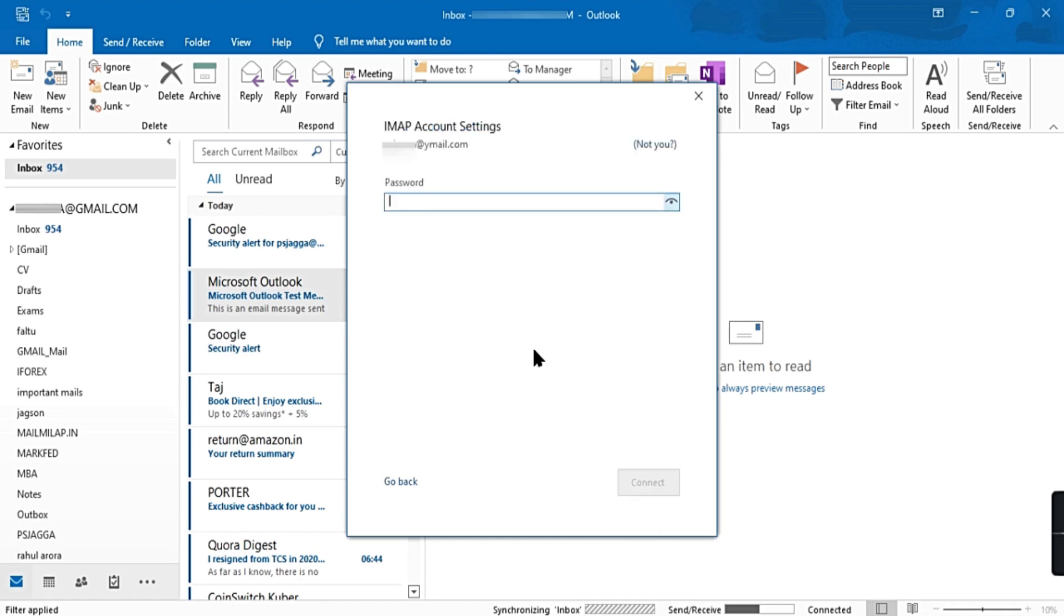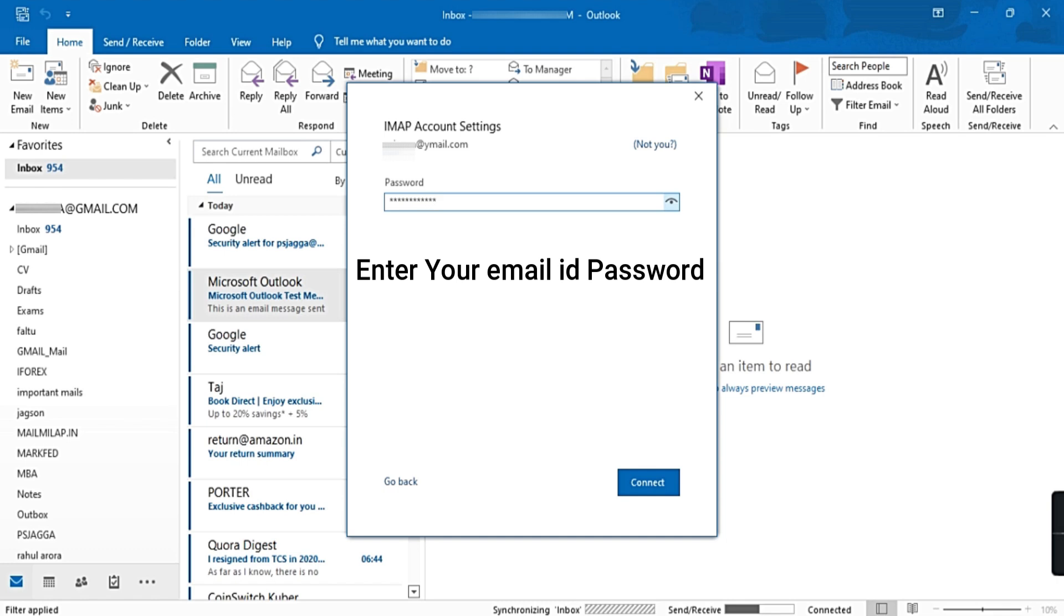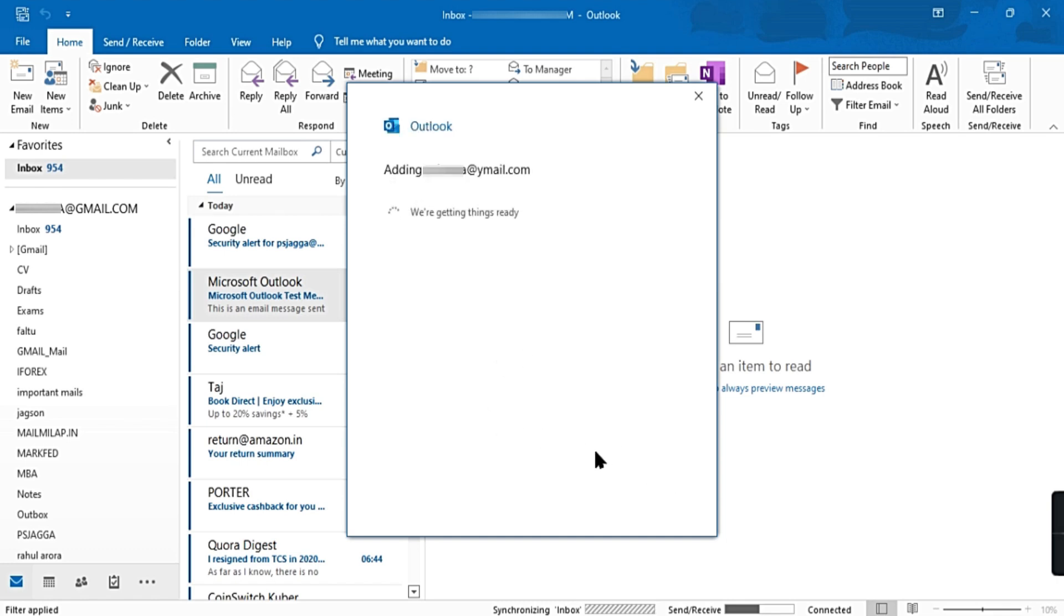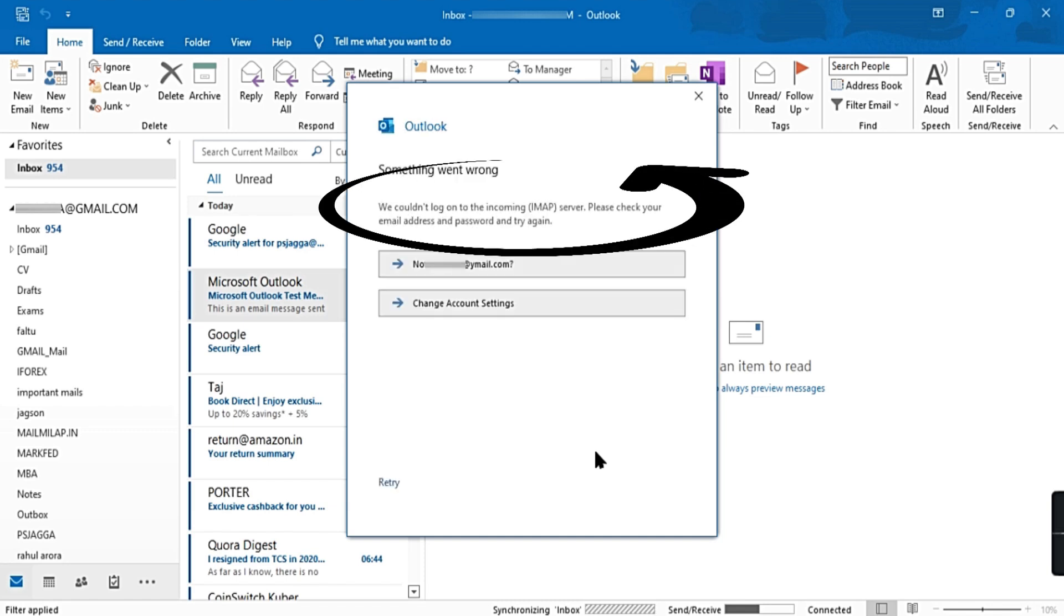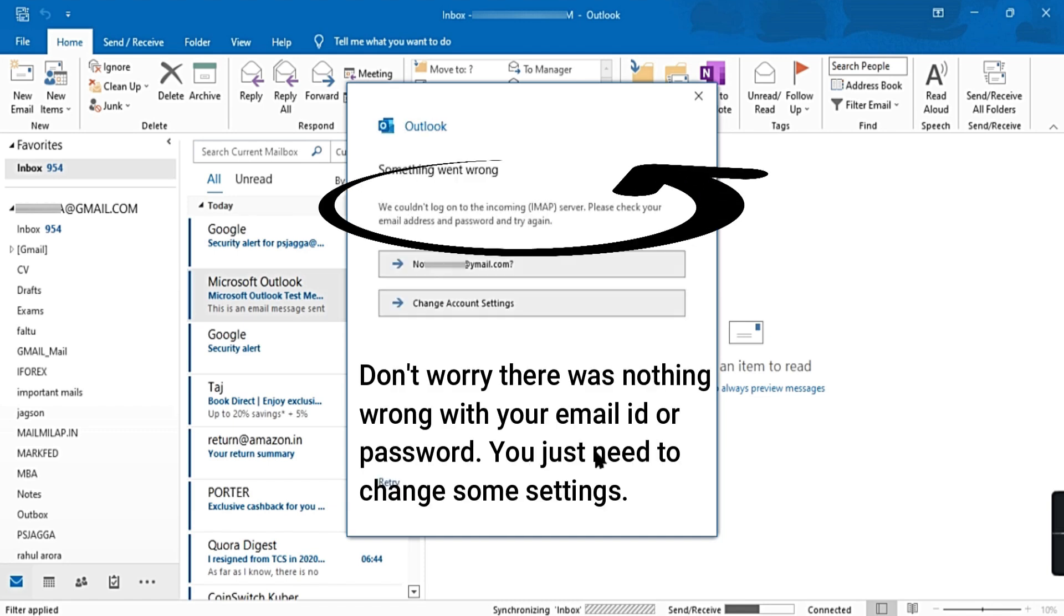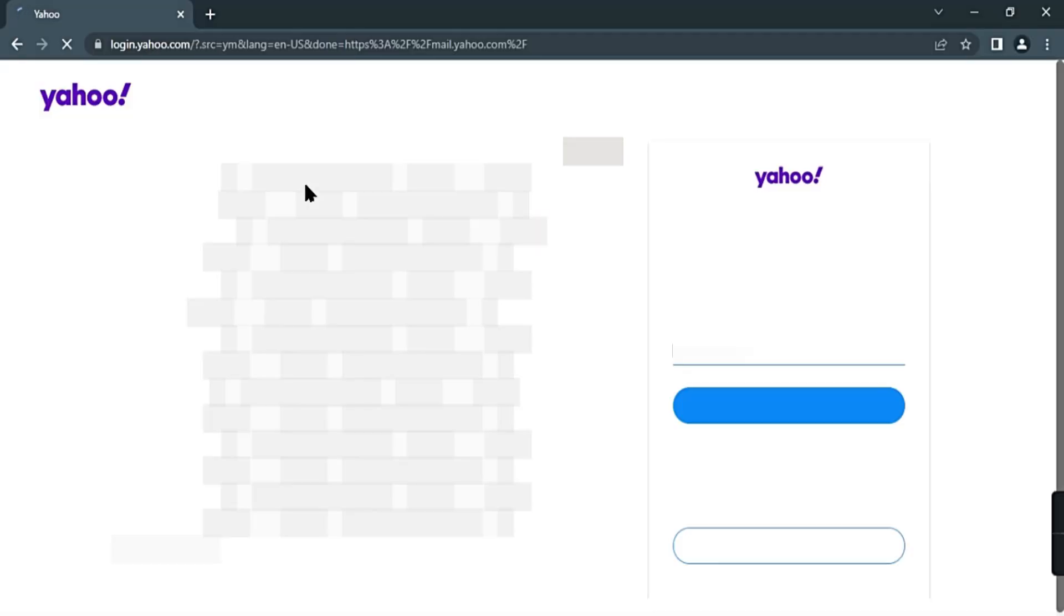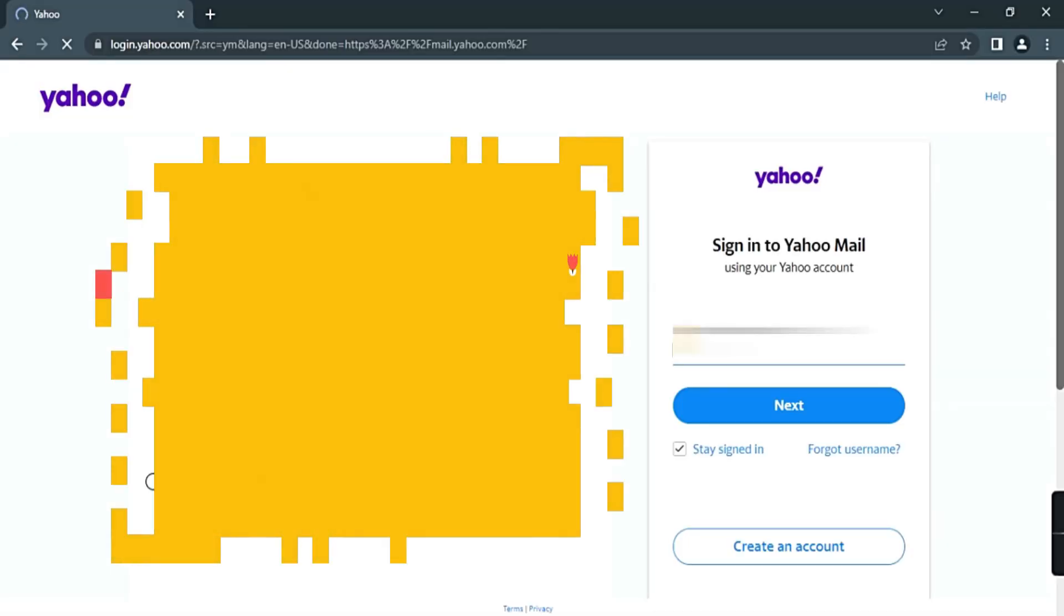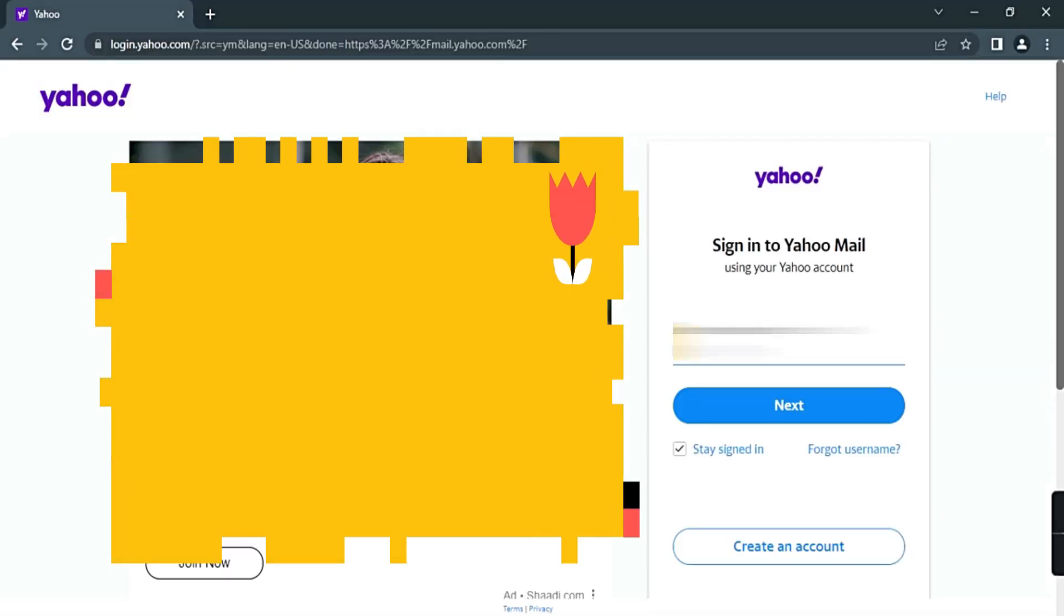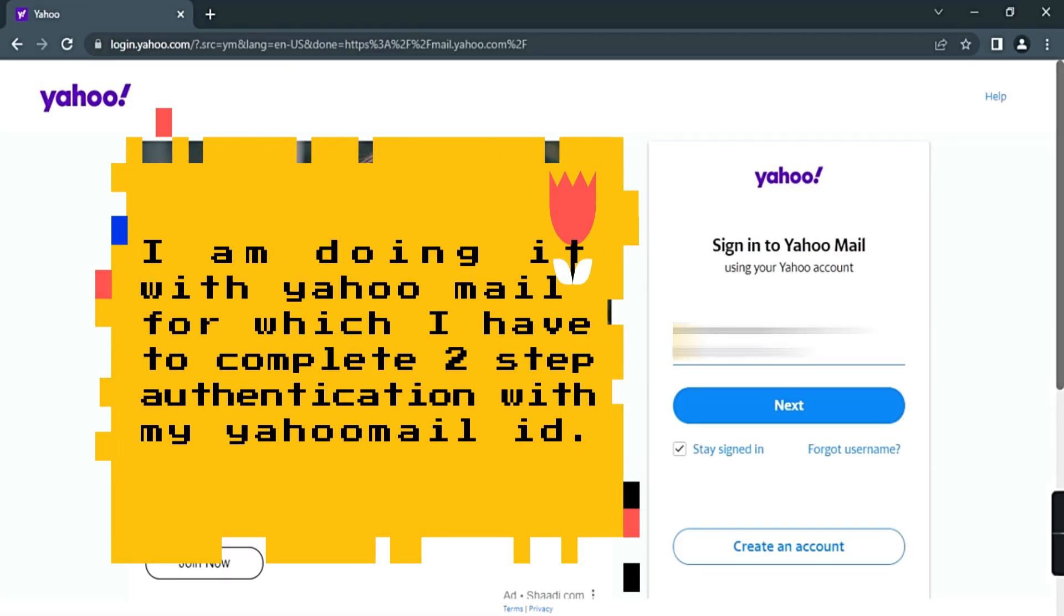IMAP. Enter password of your email ID. Need not to worry, there is nothing wrong. You just need to change some settings. Please follow the steps and subscribe the channel. Open Yahoo Mail and log in to your Yahoo Mail account.